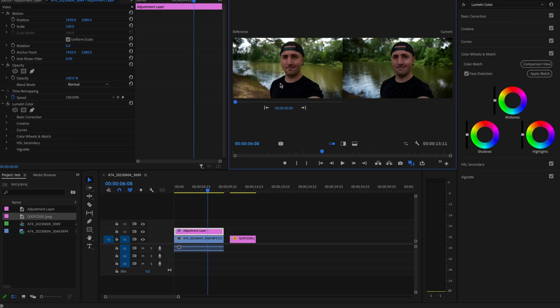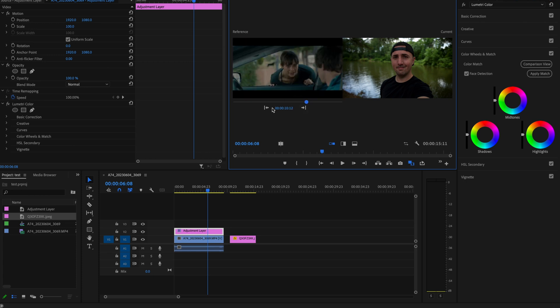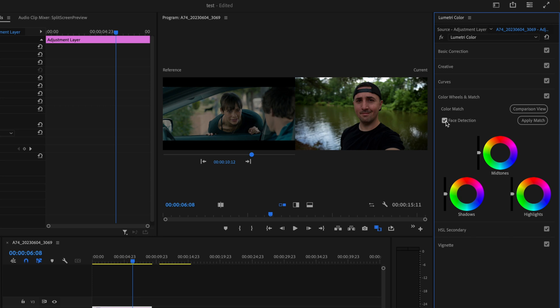You want to make sure that you have the adjustment layer selected and wherever you position your playhead is going to show over here on the right side. So if your reference point is off you can just click these arrows here until it shows up in that spot. Then all you have to do is make sure that you check the box for face detection and then click apply match and Premiere Pro is automatically going to match your clip to that reference clip.